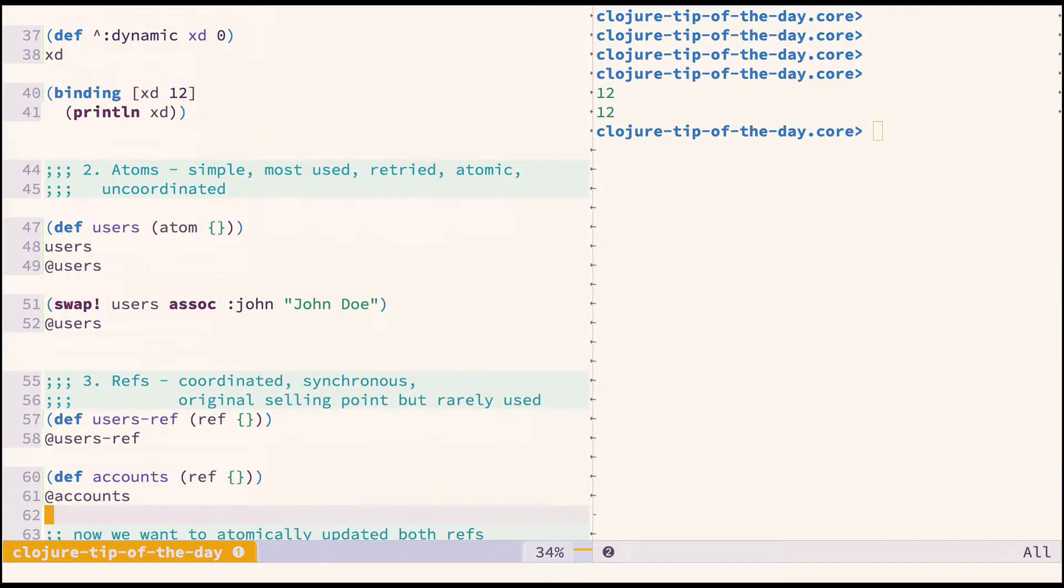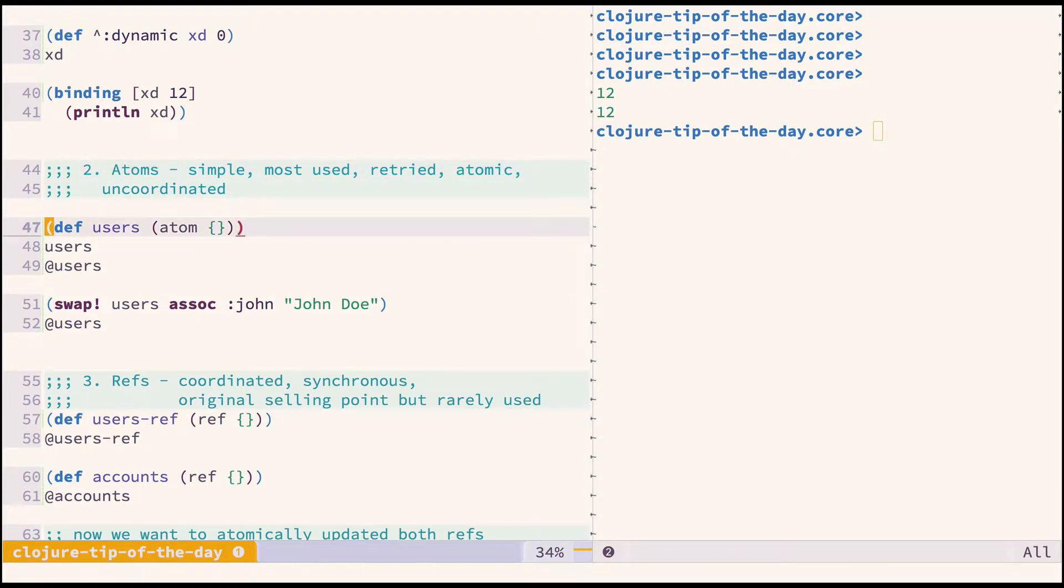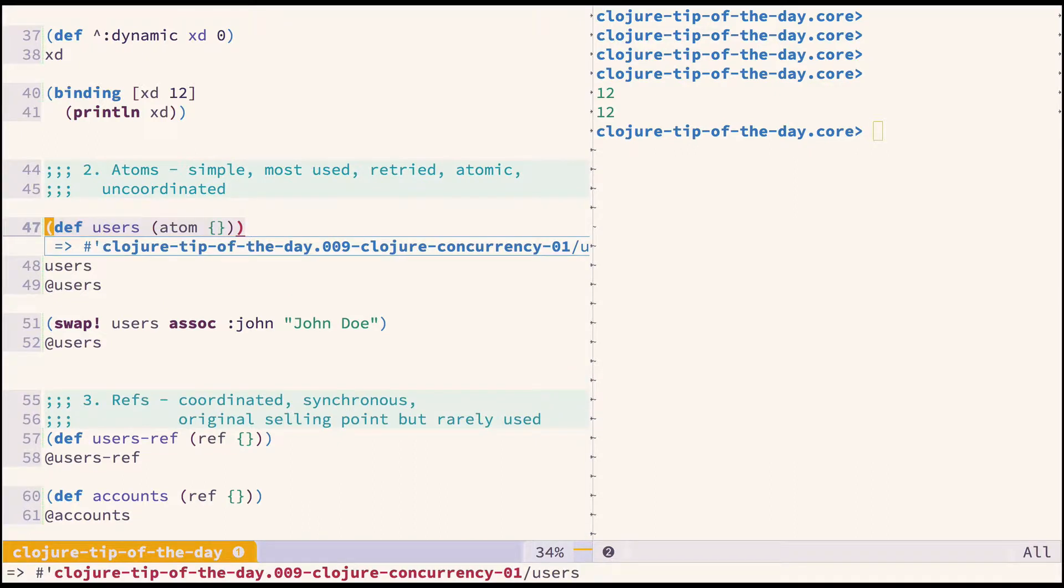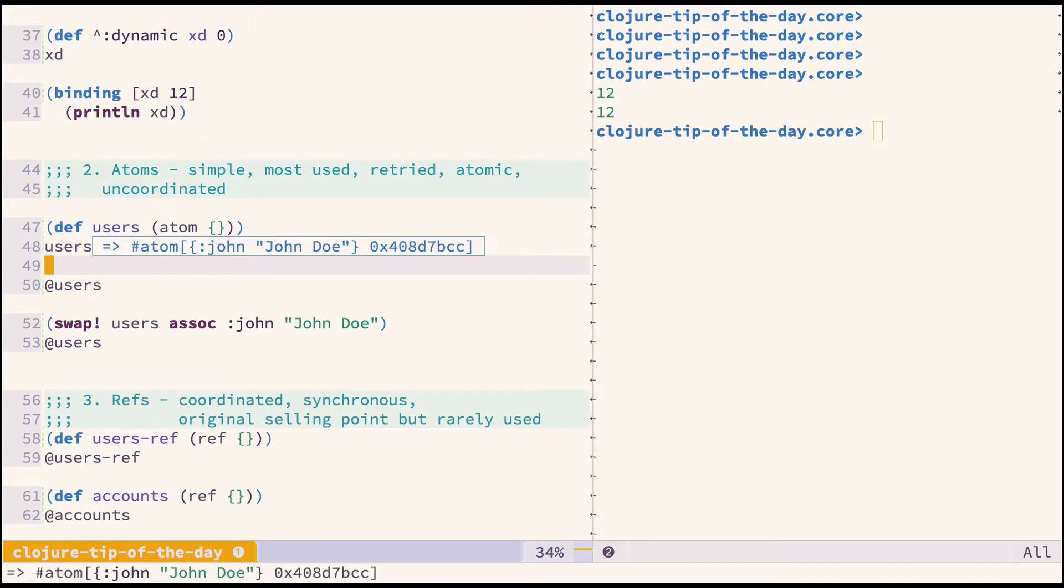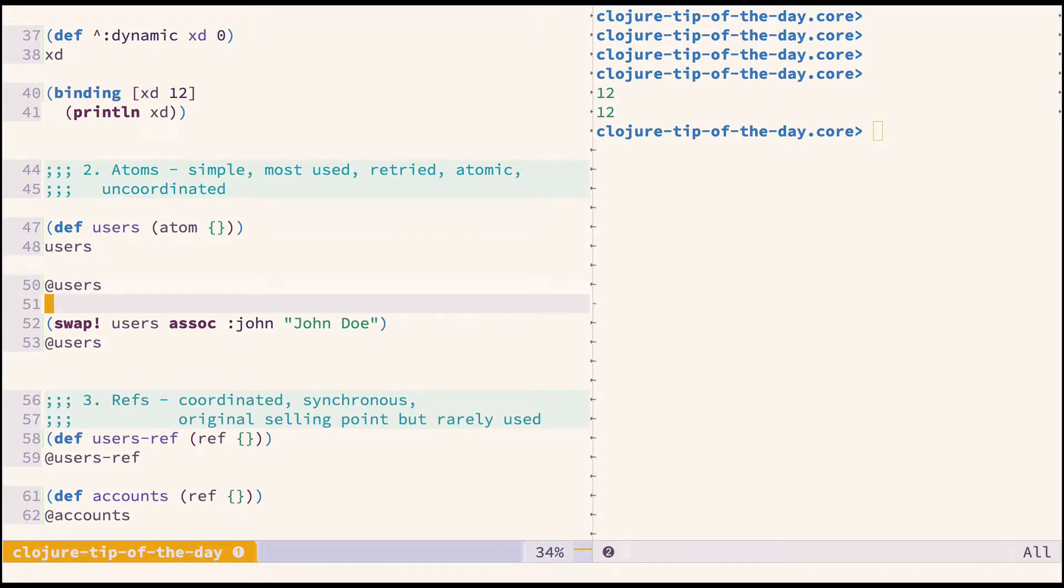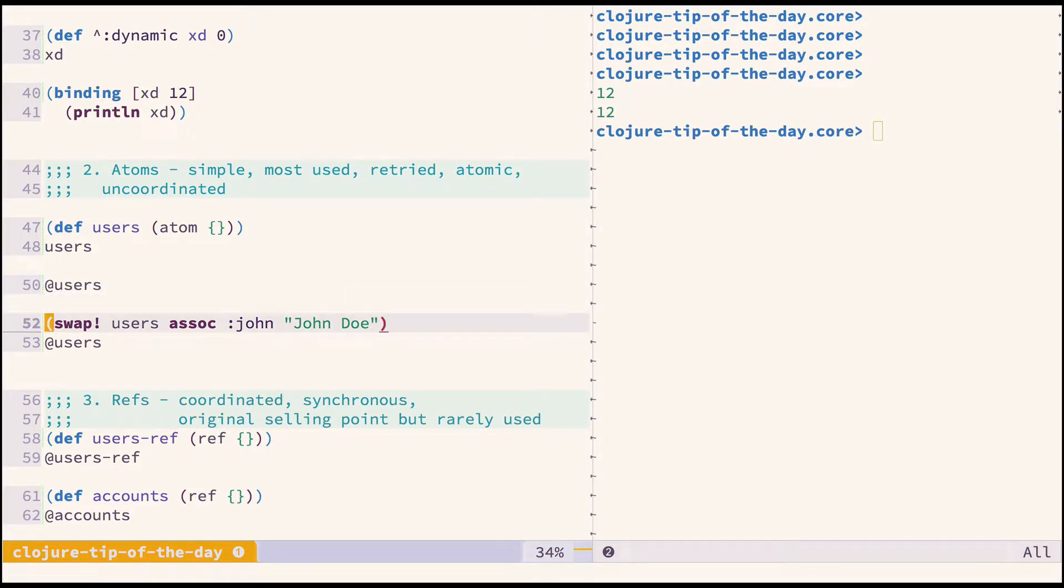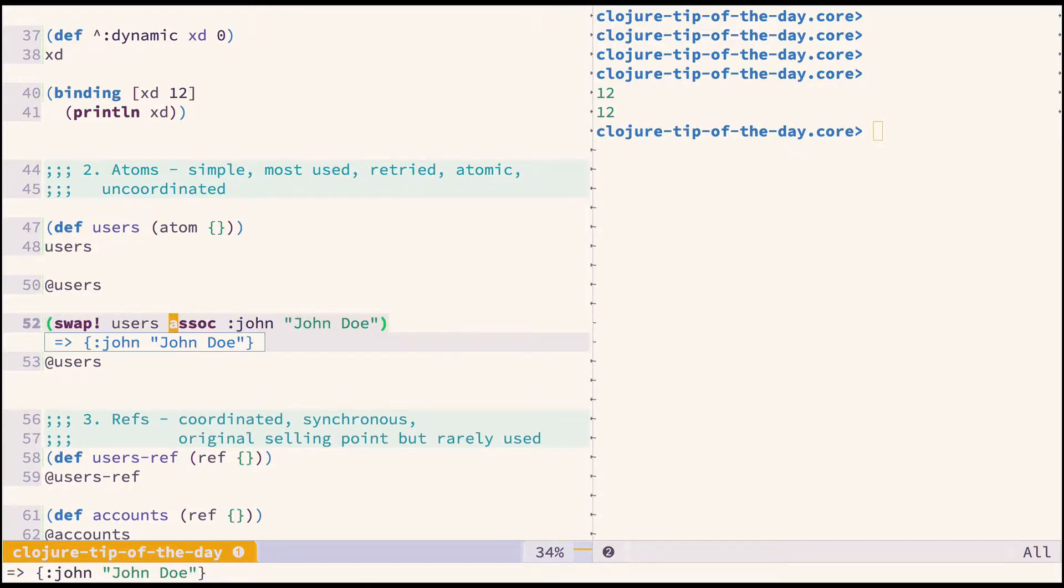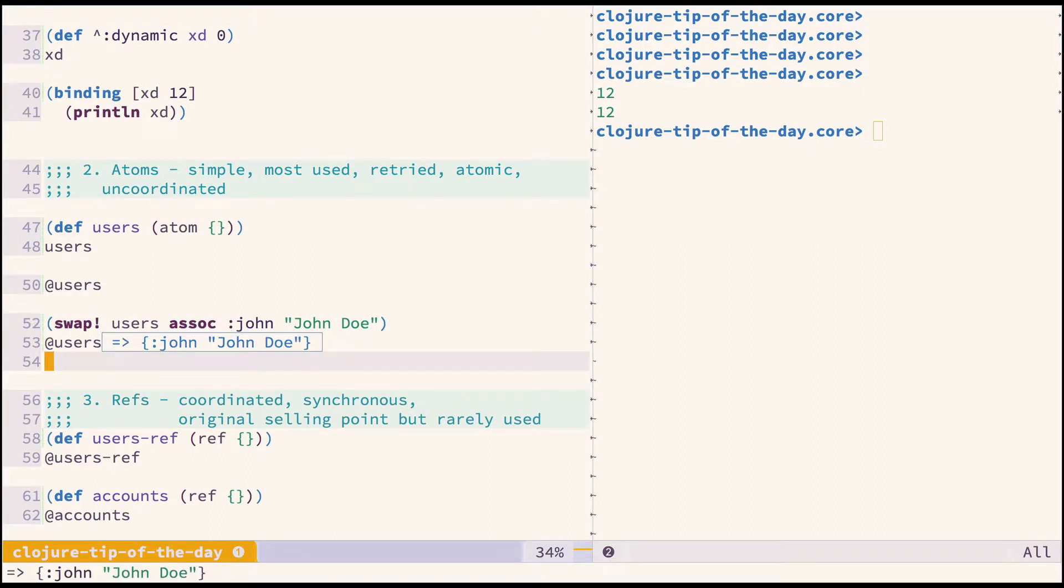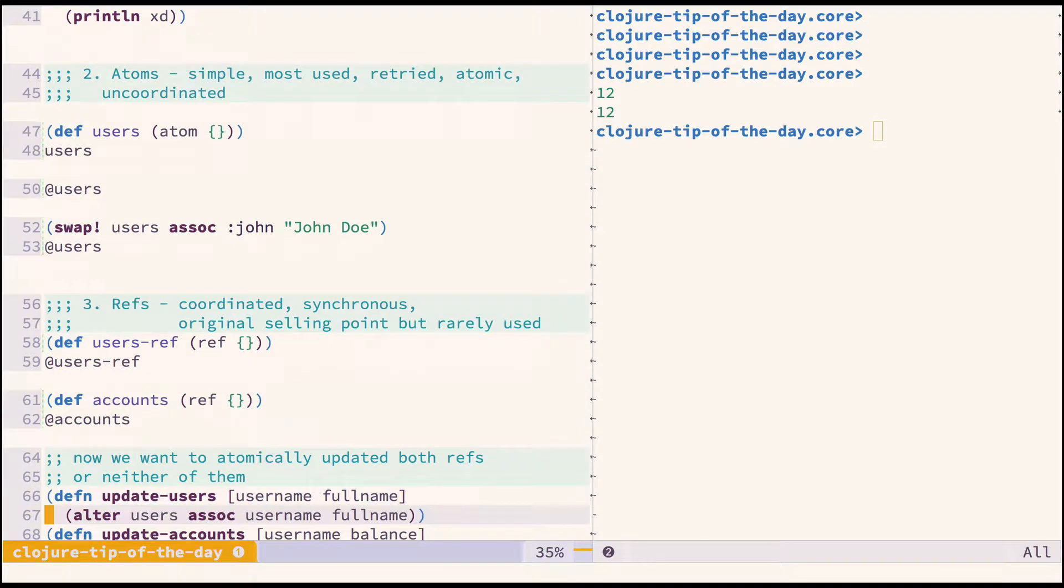Let's move to atoms. Atoms are very simple state management constructs. They are the most used state management thing in Clojure. You define an atom via the atom function, and to get the value you need to deref it. You can update the value with the swap function, passing a function that will accept the current value of the atom and additional arguments.